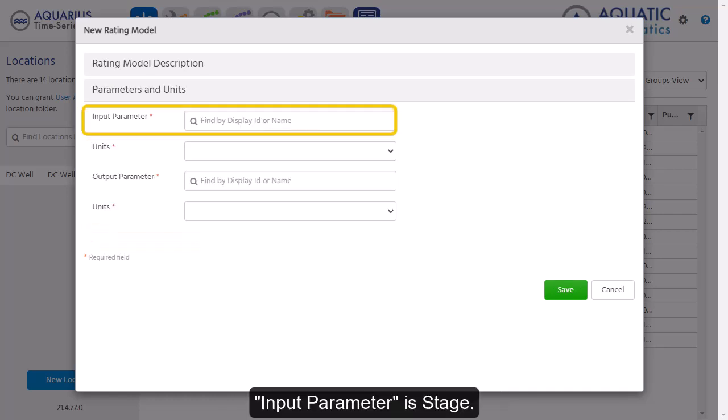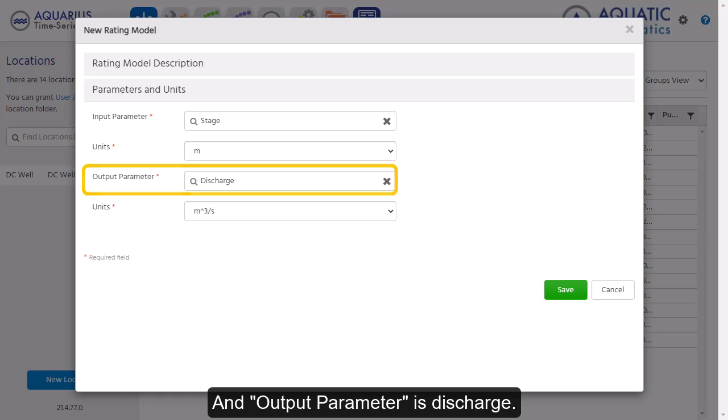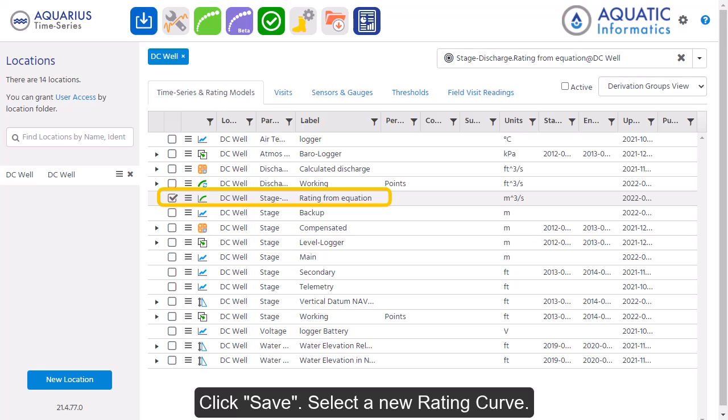Input parameter is stage and output parameter is discharge. Click Save, then select a new rating curve.